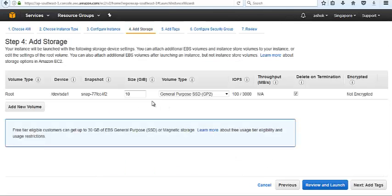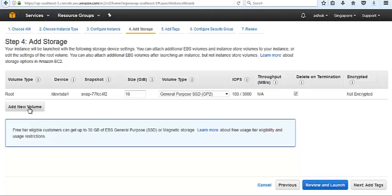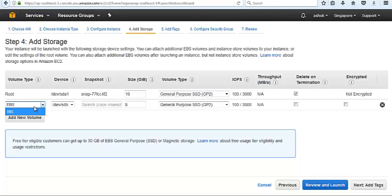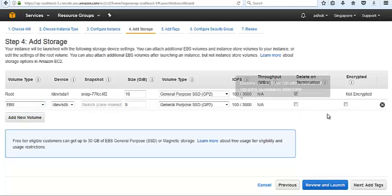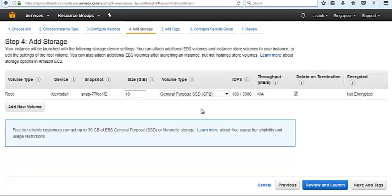Next, going with storage. In storage there are two types of EBS volumes. One is the instance store volume and another one is EBS backed. We have only one option, it is EBS. If we go with another higher instance type, it also shows the instance store volume. With T2.micro we only get the EBS volume type. I am going with 10GB by default. There is a minimum requirement.